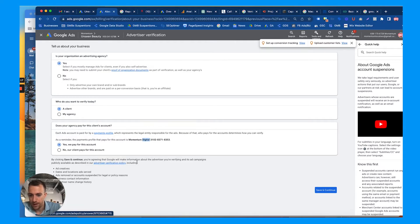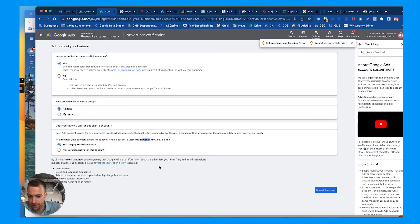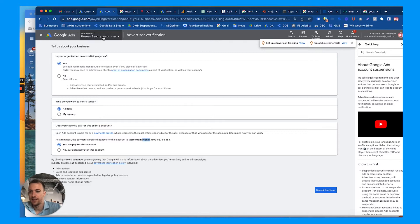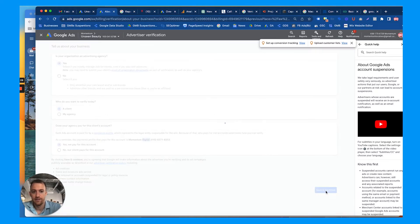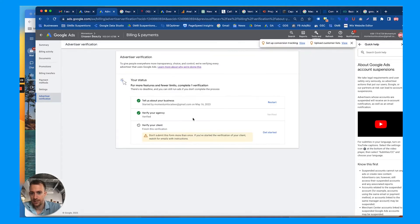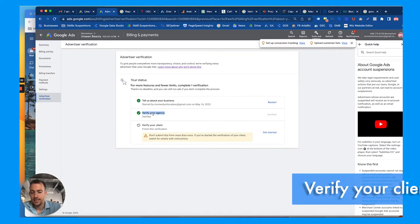That's ours, yes we pay for this account. By clicking save and continue, agreeing that Google will make information about the advertiser you're verifying, its ad campaigns, yada yada yada. So we want to verify the client, Unseen Beauty, save and continue.